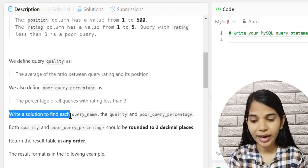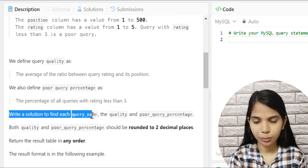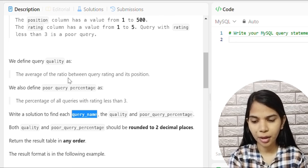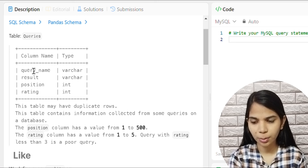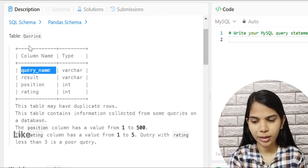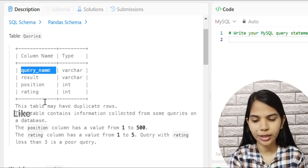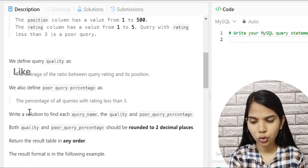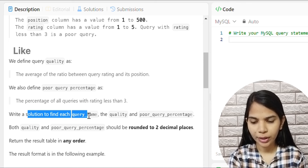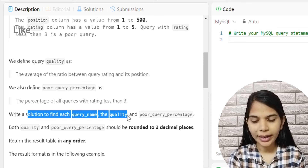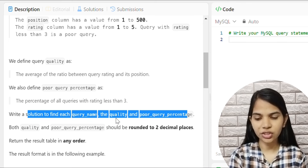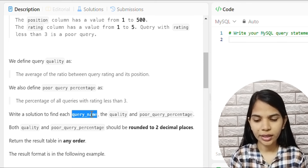We have to write a solution to find each query name. We need to show three things: query_name, quality, and poor_query_percentage.